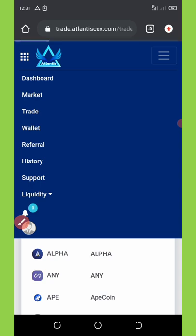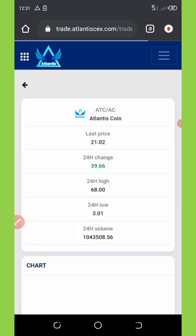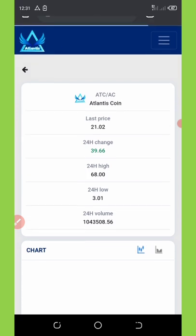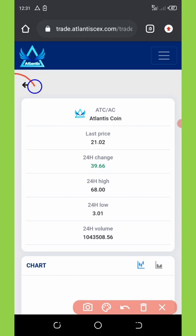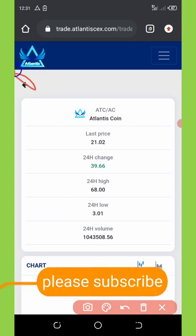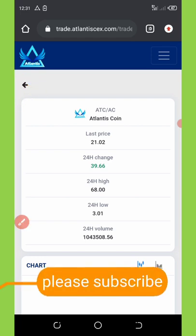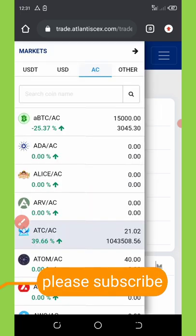Once you click on Trade, just wait for it to load up — it's gonna come up with something like this. Now you're gonna need to click on the arrow icon on the top left corner of your screen, and then it will give you something like this.